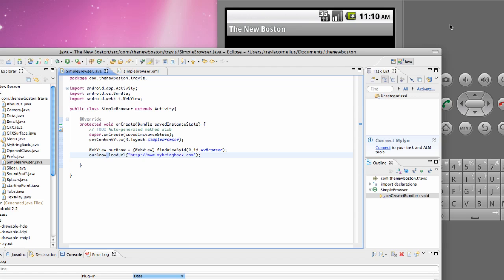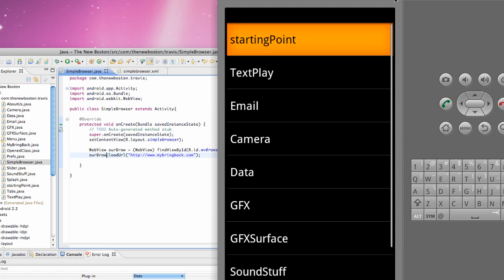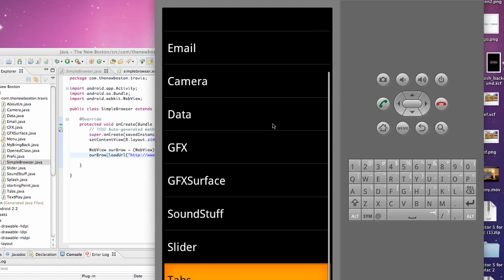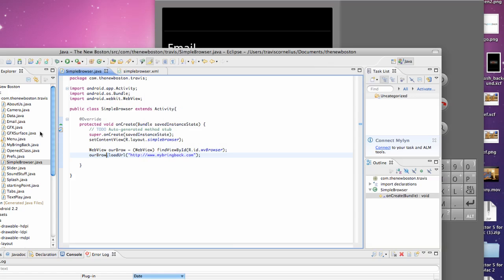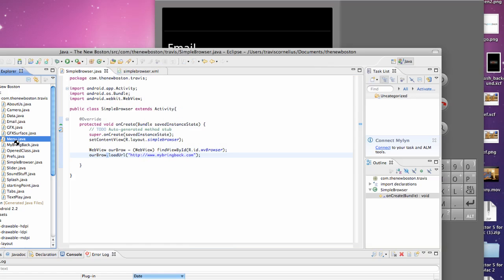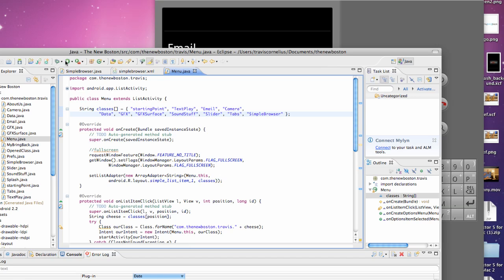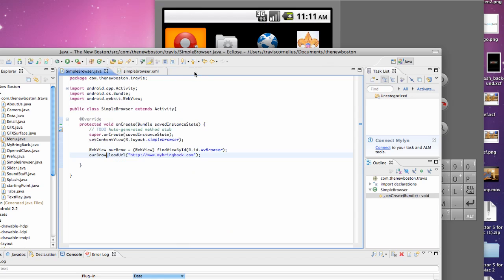We kind of set up everything. And again, you guys need permission for the internet. So, oh, I forgot to add it to the menu class here. All right.